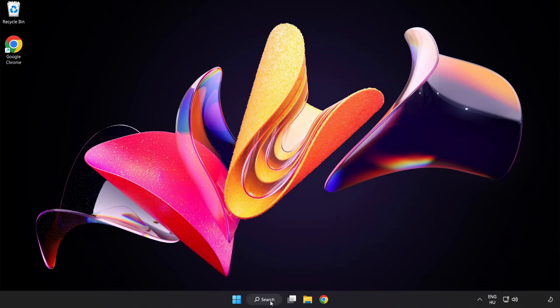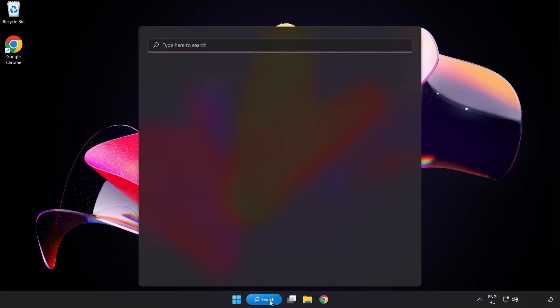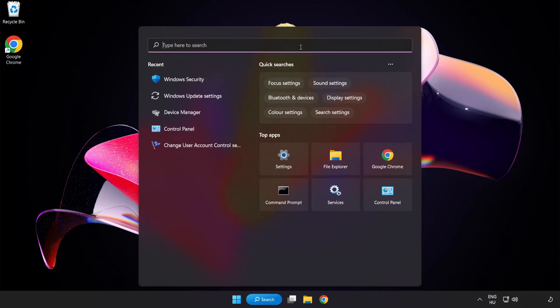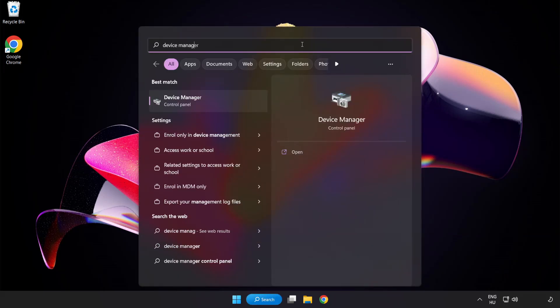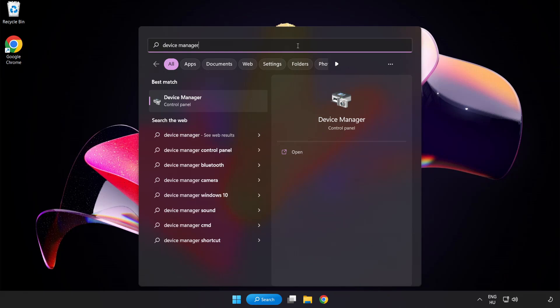Click the search bar and type device manager. Click device manager.